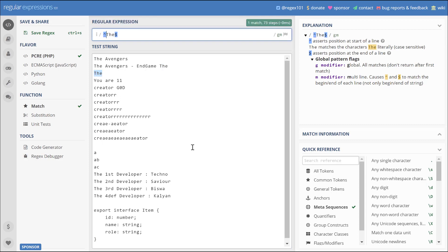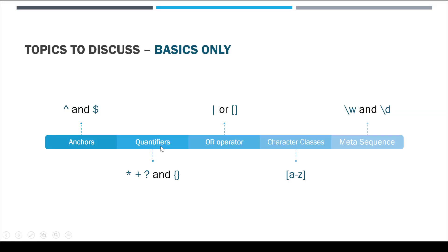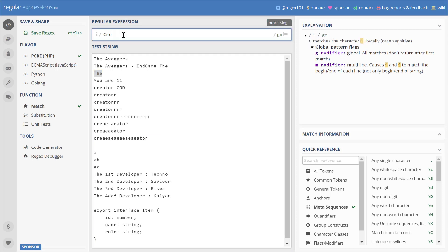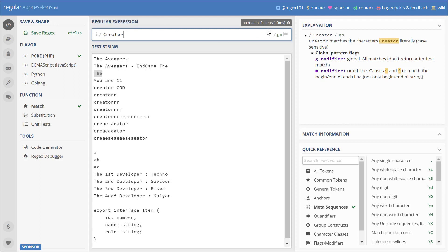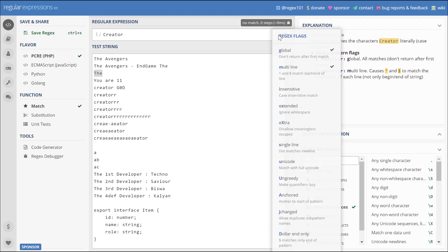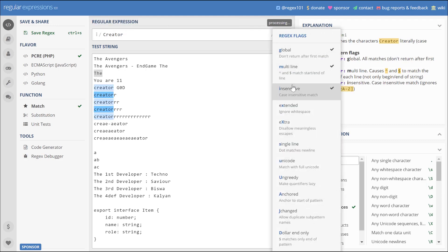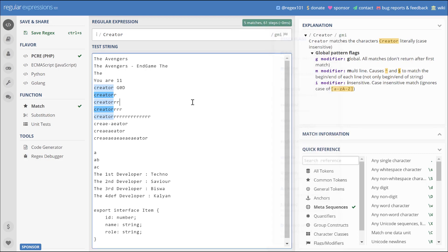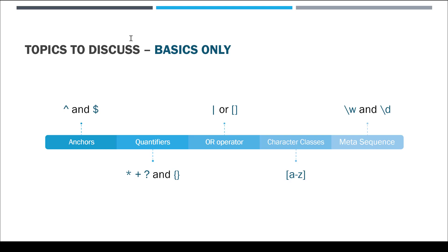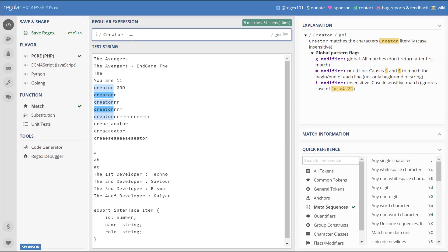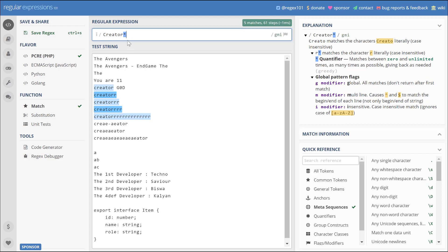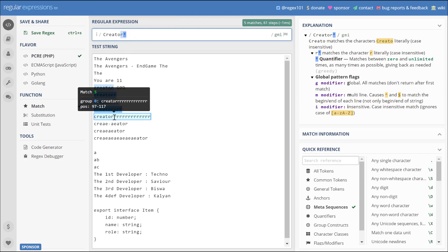Next is the quantifiers. It consists of star, plus, question mark, and curly braces. In our test string, let's try to search for 'creator'. This doesn't match anything as of now because the search is case sensitive. To make it insensitive you can click here and then click on insensitive. Now it matches all the words that has 'creator' in it. What if we want to match all the strings which have one or more 'r' in creator? We can give a star after 'creator'.